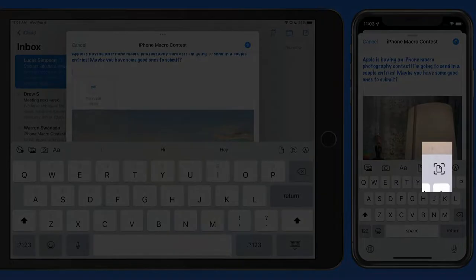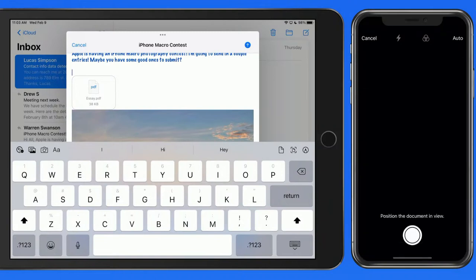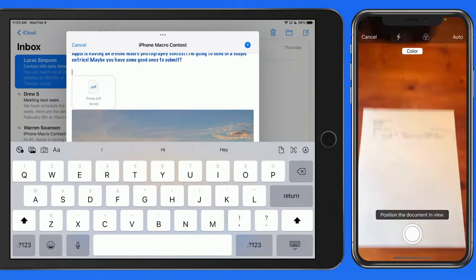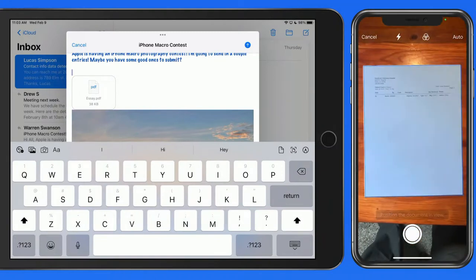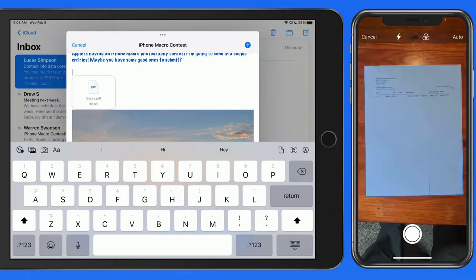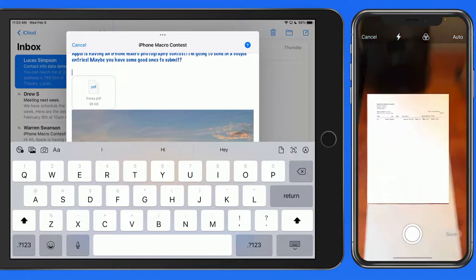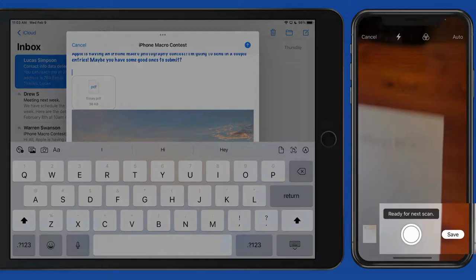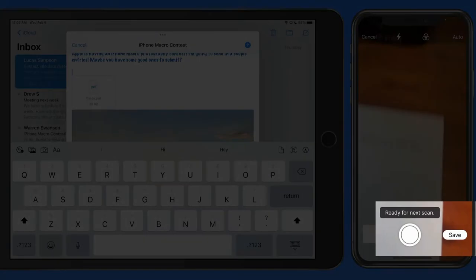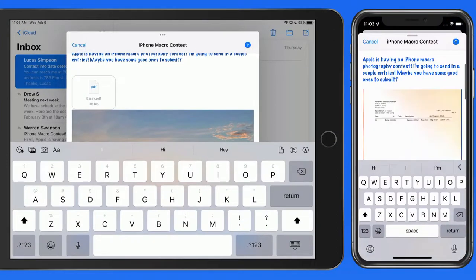Use the Document Scan button to utilize the camera to quickly attach a paper document into the email. Notice that I don't need to tap the shutter button. The iPhone recognizes the document and scans it automatically. I can do this with multiple pages if needed.